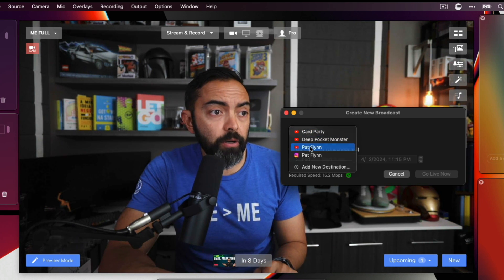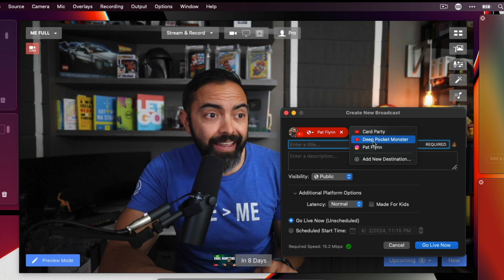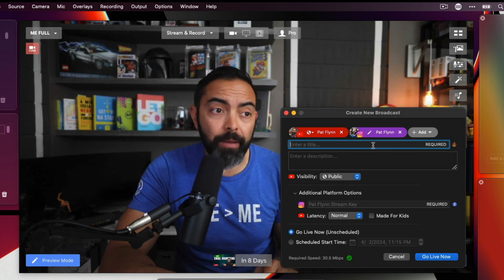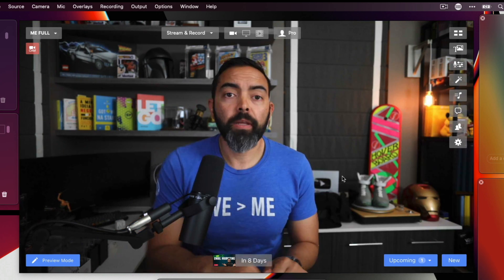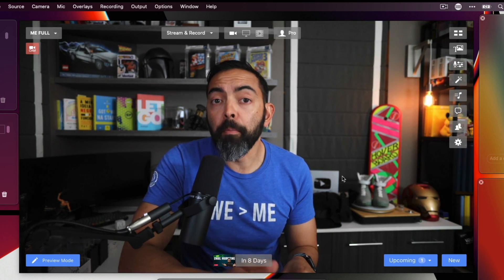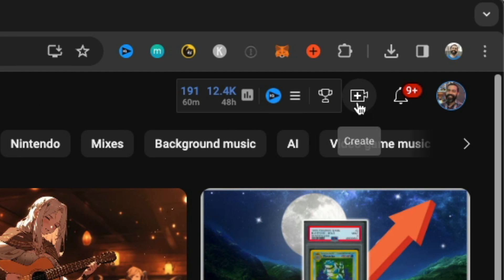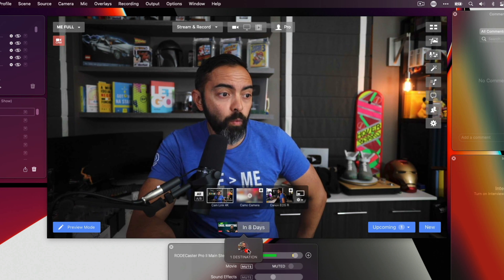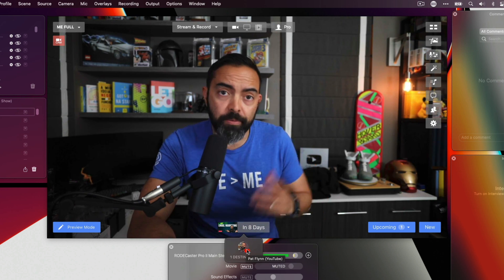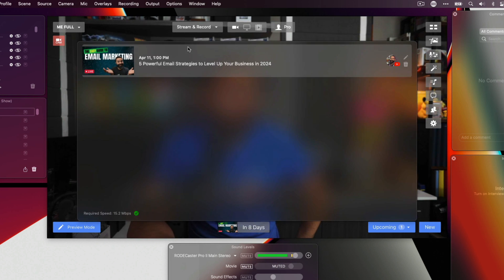I could stream on my Pat Flynn YouTube channel and Pat Flynn on Instagram at the same time. The other way to go live is to set up a live stream beforehand — this is how I do it on YouTube. I'll schedule a YouTube Live for the future, and because my account is connected, I can see one coming up in eight days: the Pat Flynn YouTube channel, streaming about email marketing on April 11th at 1 p.m.